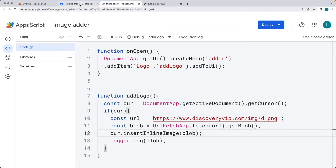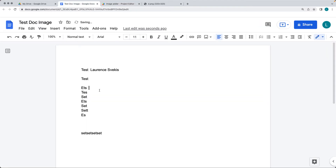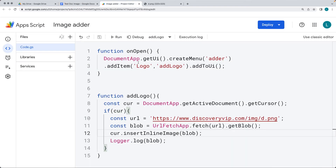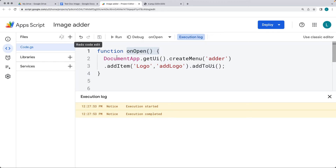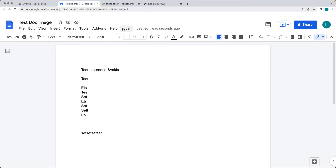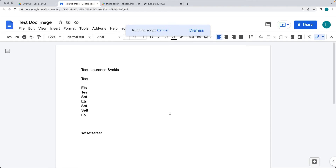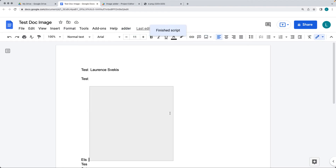Go back into the Doc and move the cursor to wherever you want to insert the blob. We also have to add and run onOpen — you can do that manually so it will add the UI menu into the page. There's our UI menu: 'adder'. Under adder, we've got the one function 'logo'. With the cursor at the desired location, let's click the button and see what happens.